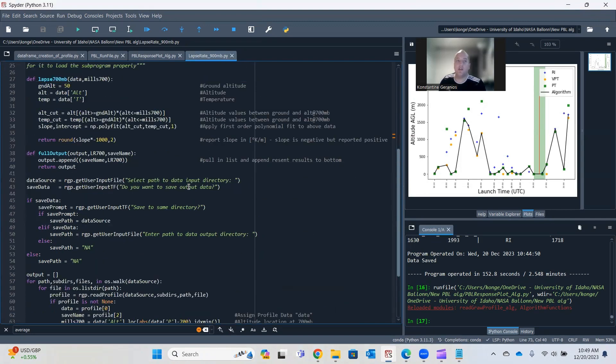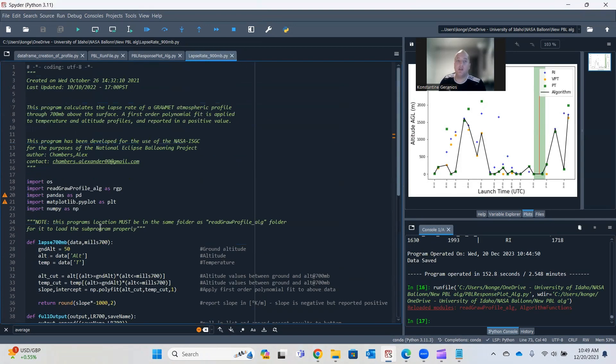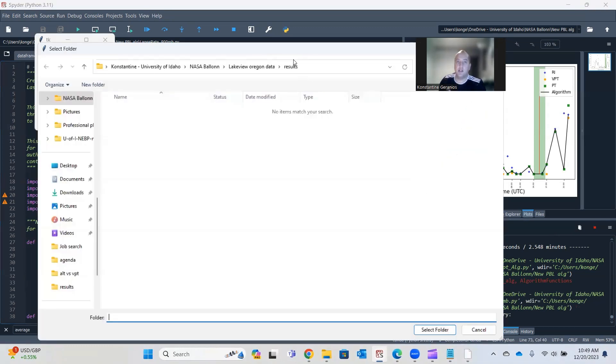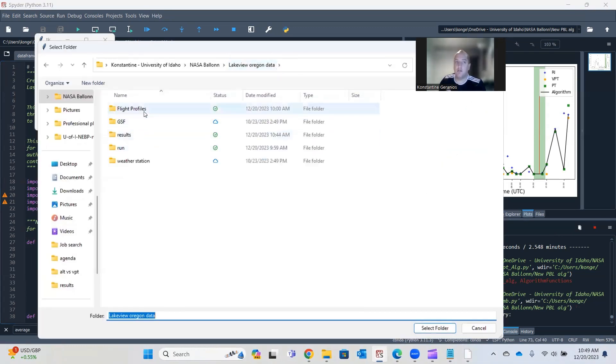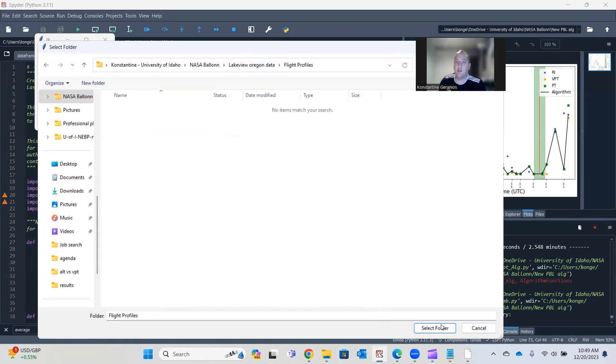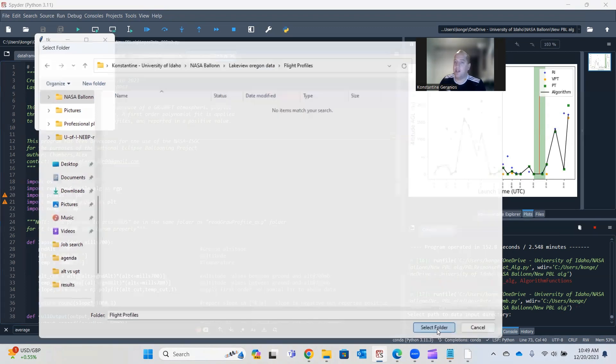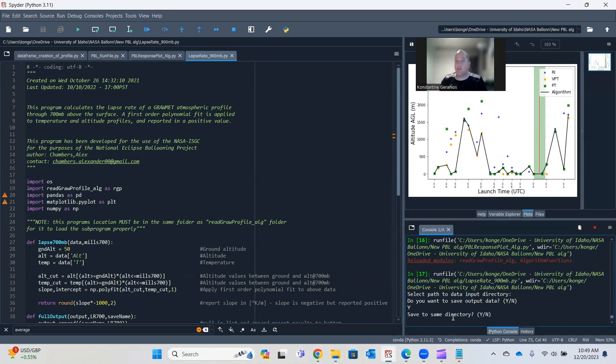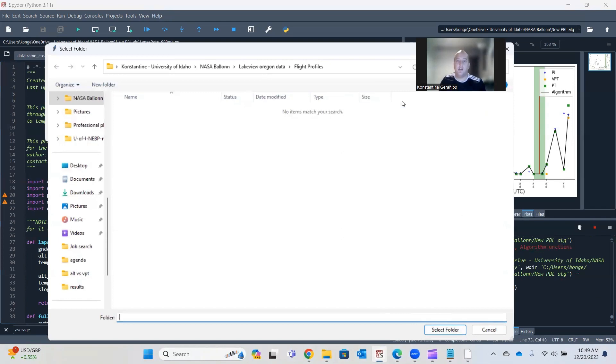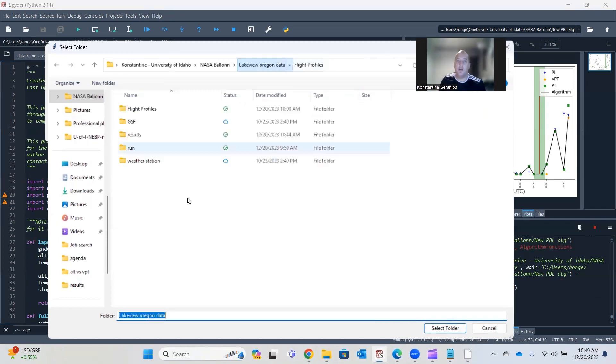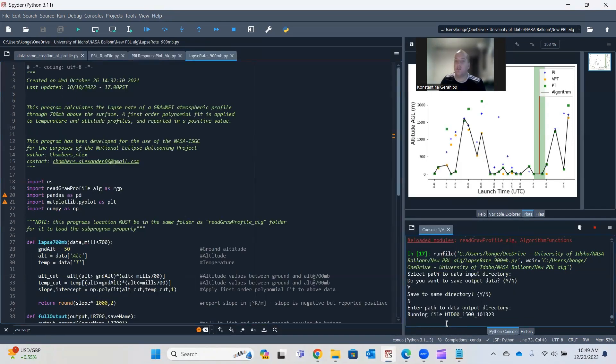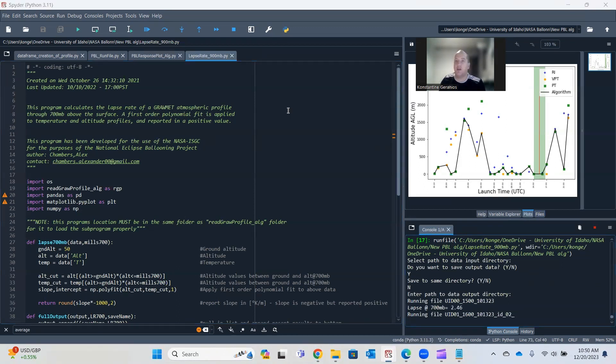So what we're going to do is just like the other file, we're going to click run. It's going to pop up and we're going to look at our Lakeview, Oregon, our flight profiles. I'm going to click yes. It's going to ask me if I want to save the data. I'm going to click yes. I want to save to the same directory. I'm also going to hit no here. I hit yes. It just saves to where the flight profiles are, but I'm going to hit no, because I want to save it to where I've been saving my results. So I'm going to select that folder and then it's going to start running and it's going to take a minute, just like the other one, because it has to run through every profile.